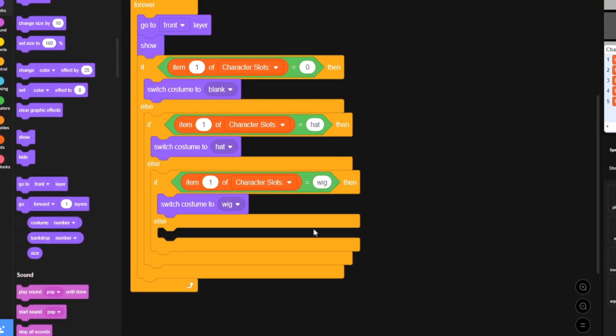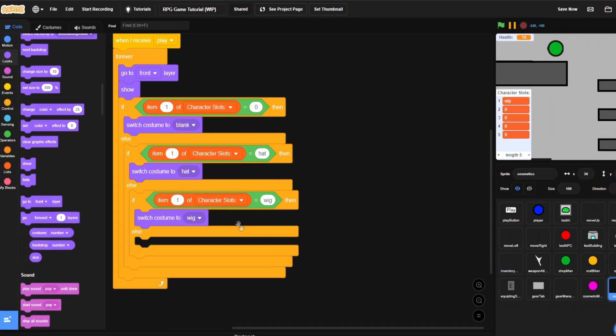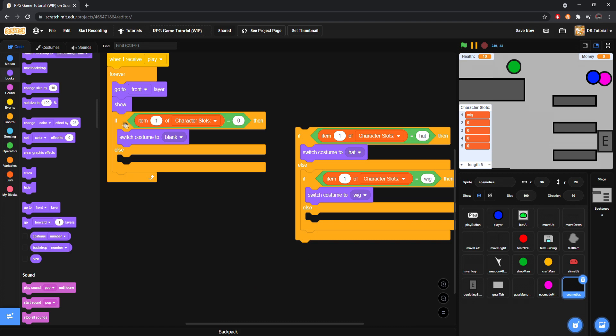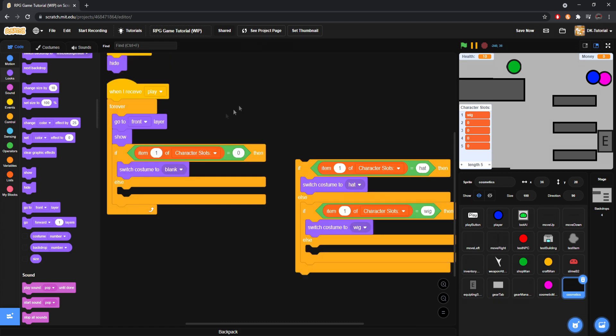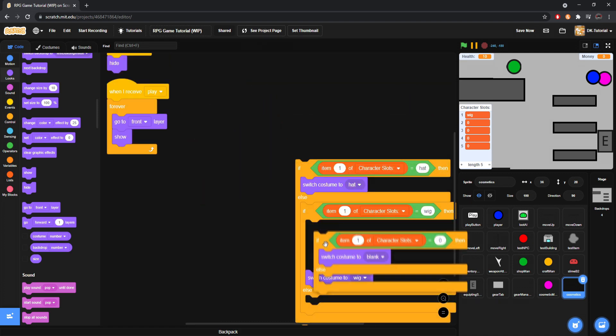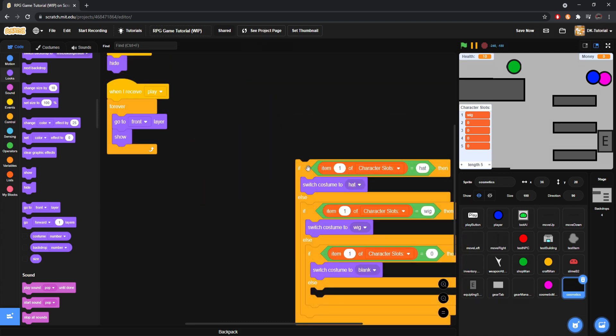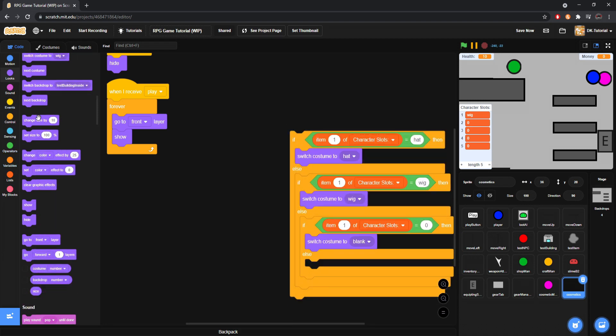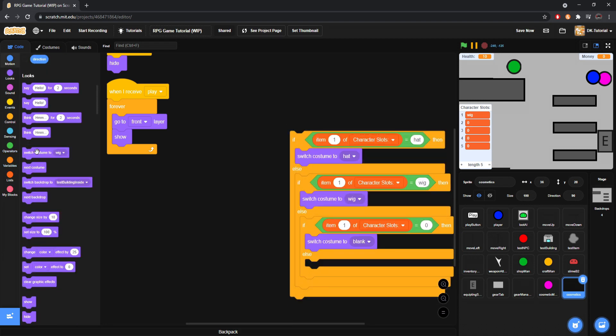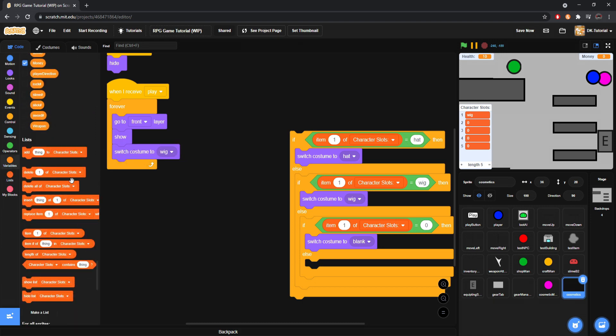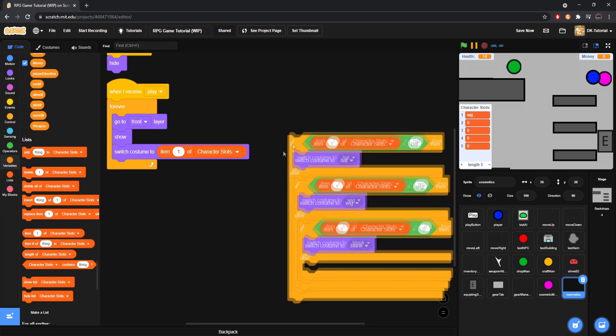If it equals wig. Switch it to wig. You get it. It's very easy. So now what we're going to do. And again if you want to do it in an even easier way. You could just do forever. Something like. We could just do this right. Forever. Switch costume to item one of character slots. And that does the same thing.